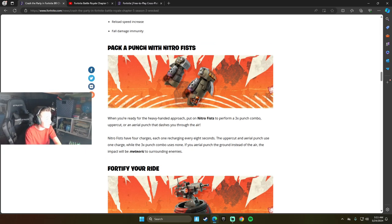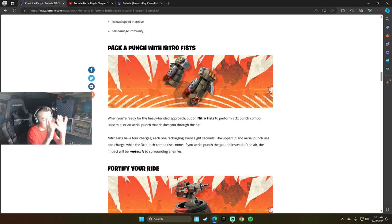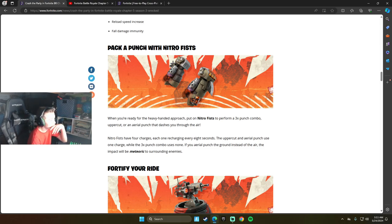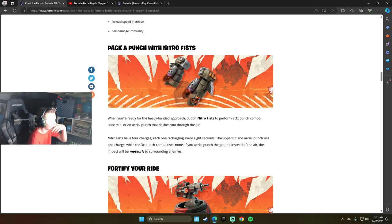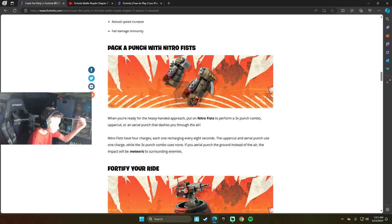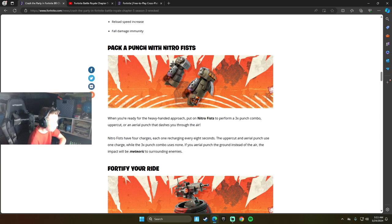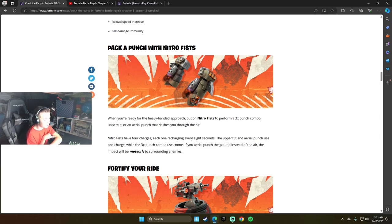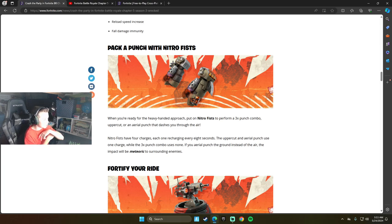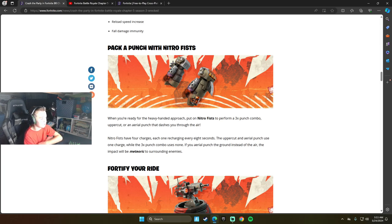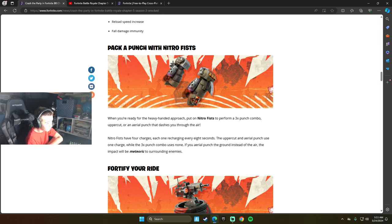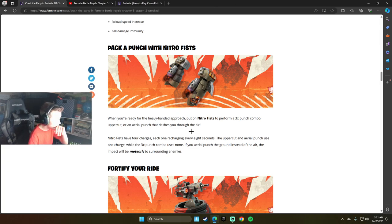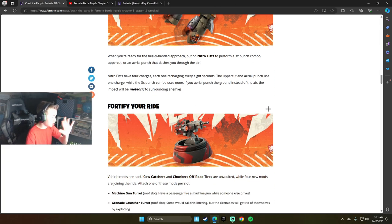Nitro Fist - those look like the gloves looking thing, like the ones that made you go invisible in Chapter 4. When you're ready for a heavy handed approach, put on Nitro Fist to perform a 3x punch combo, uppercut, or an aerial punch that dashes you through the air. Nitro Fist has 4 charges, each one recharging every 8 seconds. The uppercut and aerial punch use 1 charge, while the 3x punch combo uses none. If you put aerial punch to the ground instead of the air, the impact will be meteor for the surrounding enemies.